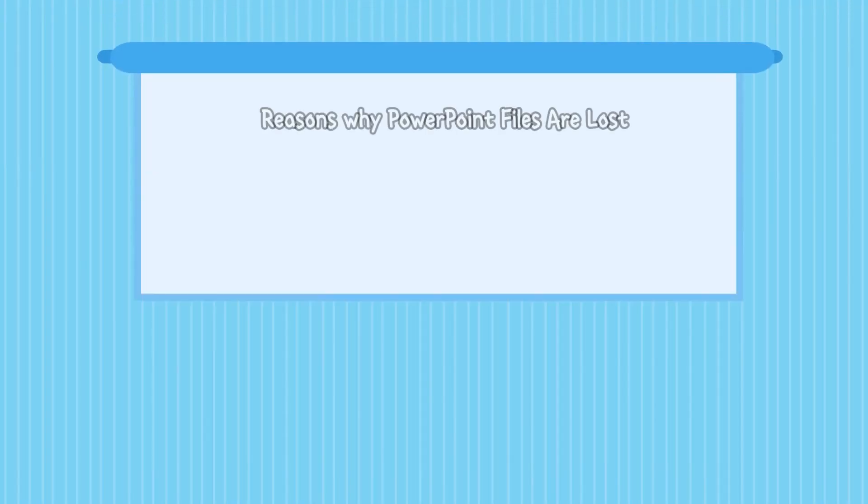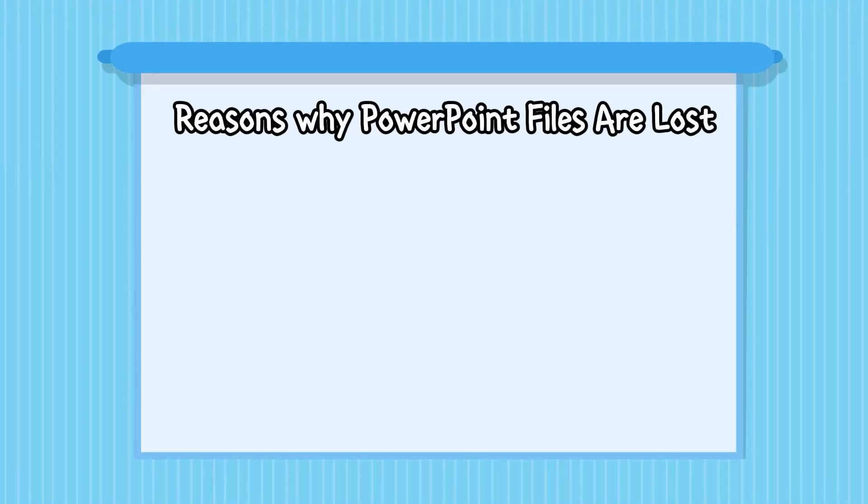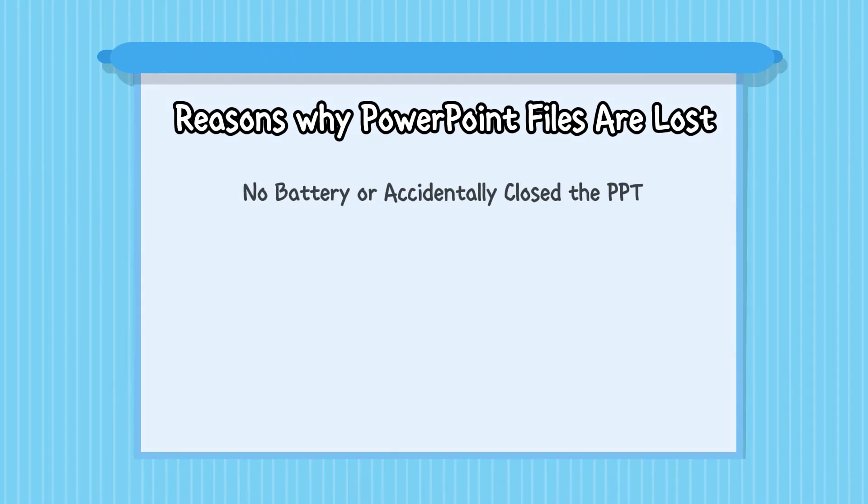There are various causes behind PowerPoint unsaved file loss. First one is your PC battery got drained completely, or you accidentally closed the PPT file without saving the work.